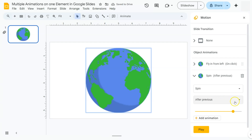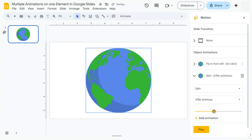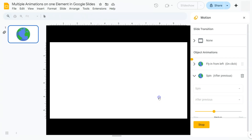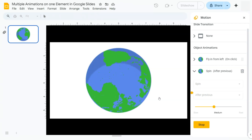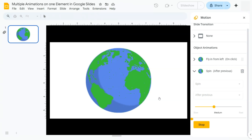Adjust the duration again to 3 seconds. If we want a preview, click Play, then click the screen. It flies in from the left, then spins for 3 seconds. And there you have it.